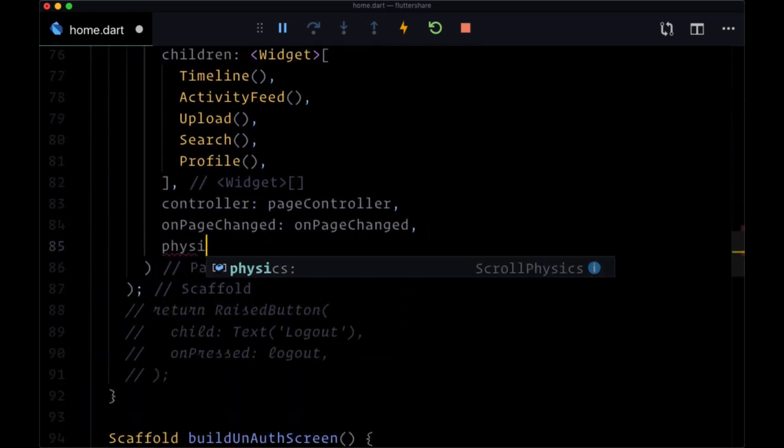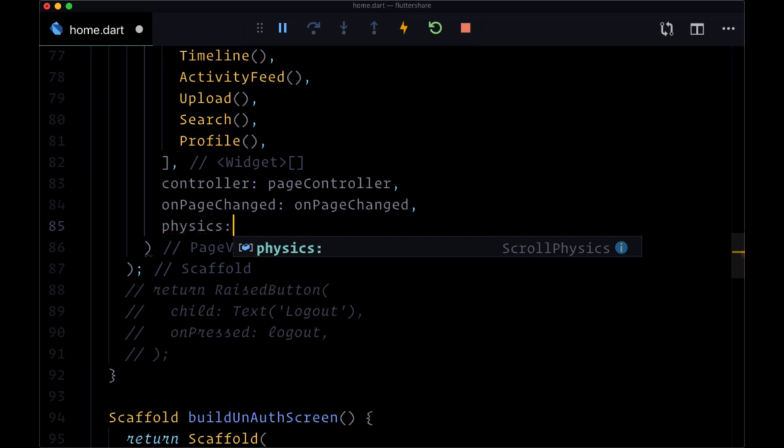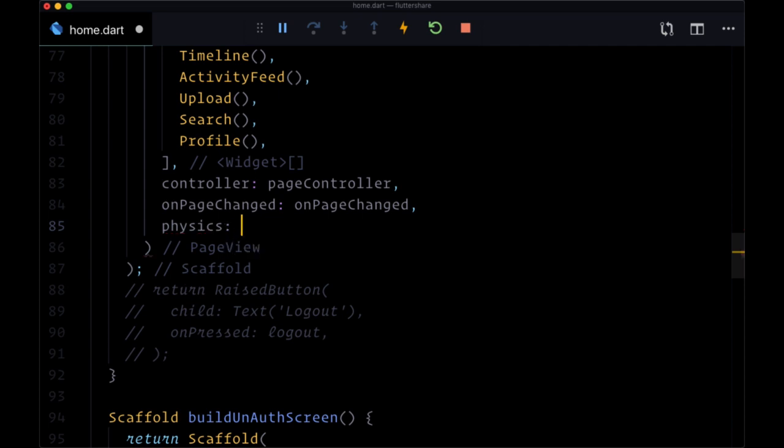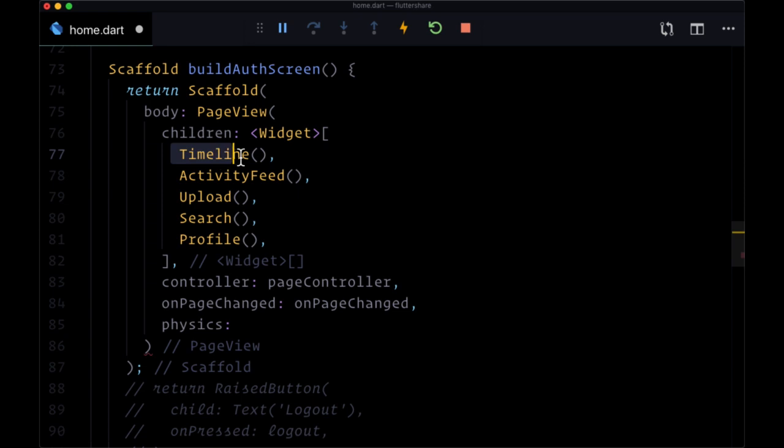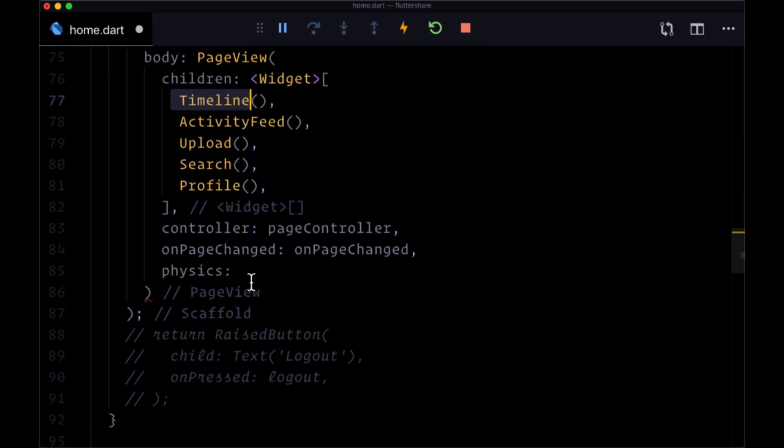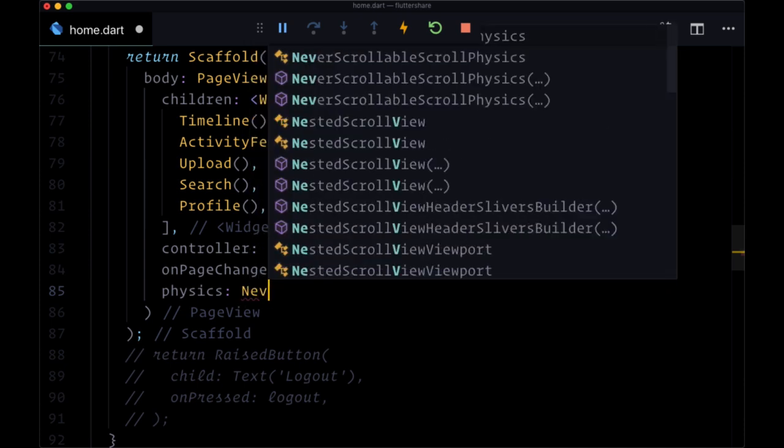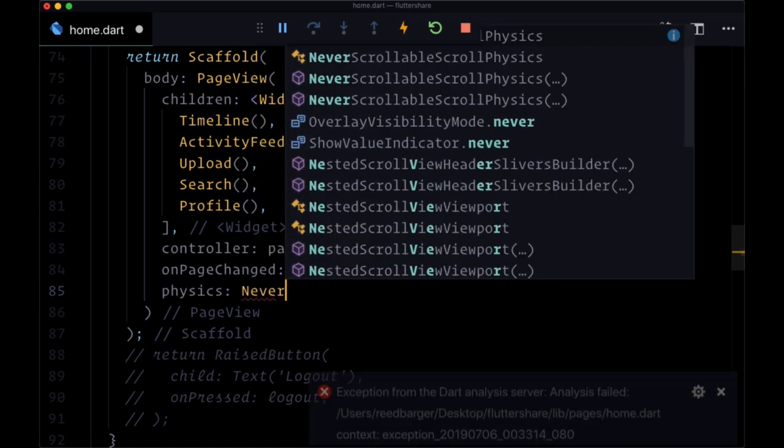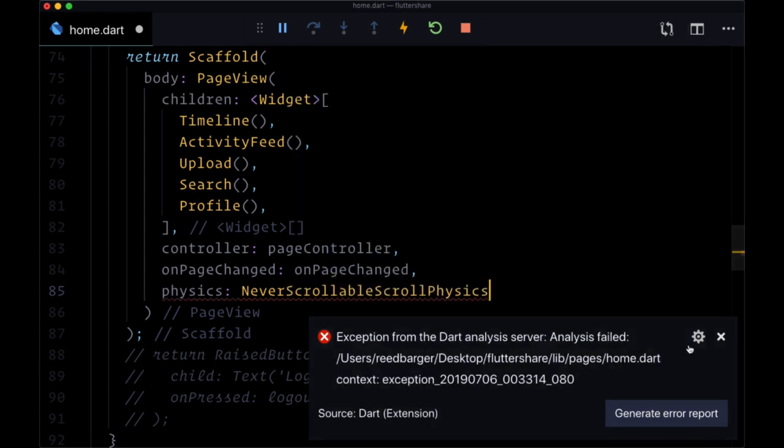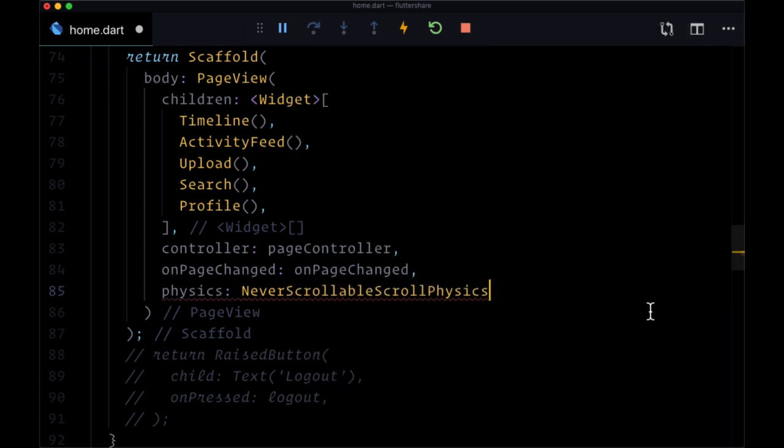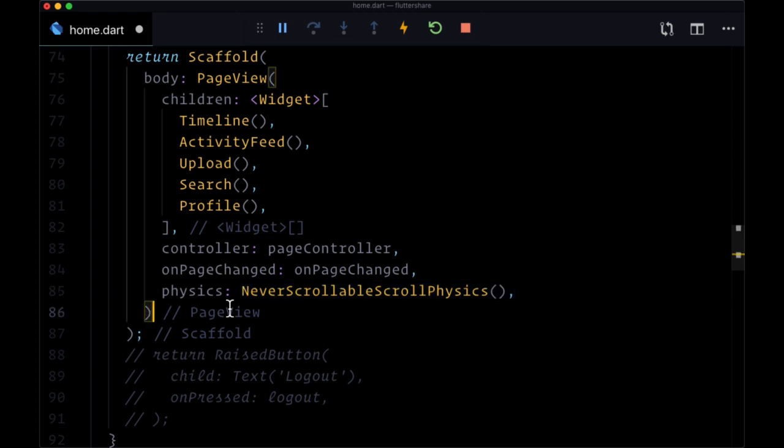We don't want our page view to be scrollable. We want the pages to sometimes have scrollable widgets within them. However, we don't want the page view itself to scroll. So we'll set physics to never-scrollable-scroll-physics, this particular widget, to make sure we cannot, or the user cannot, scroll.